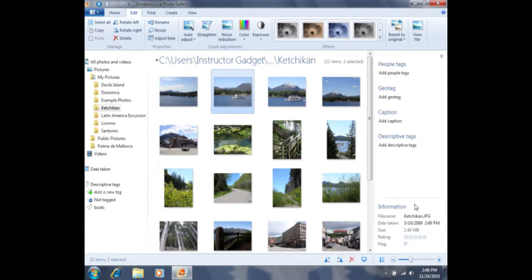Sometimes, I do like to give a whole group a file name and then have a number in parenthesis after it. For instance, I'm going to select all of the photos in this group here.